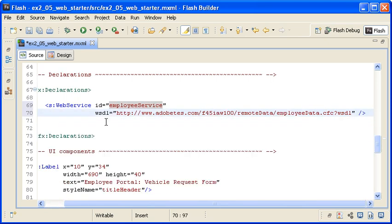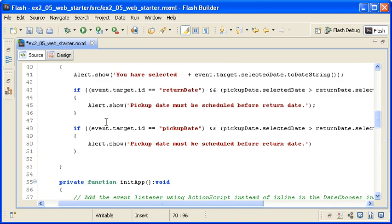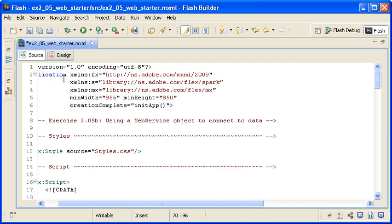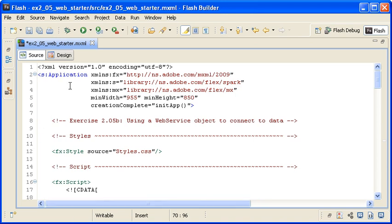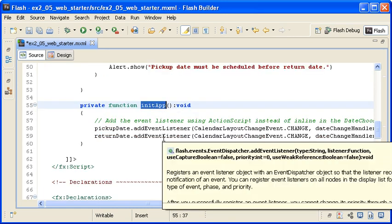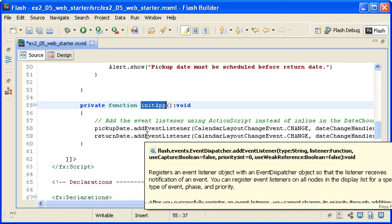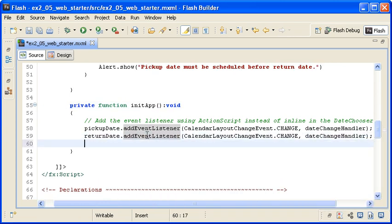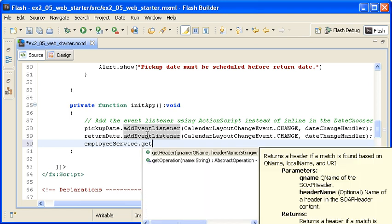Remember that this code simply loads the WSDL document — it does not retrieve any data. I want to request the data when the application loads, so I am locating the opening application container tag. You can see that the CreationComplete event of the instance calls the initApp method, which adds the event listeners for the DateChooser component instances. Below the event listeners, I am typing EmployeeService.GetEmployees to invoke the Web Service operation.